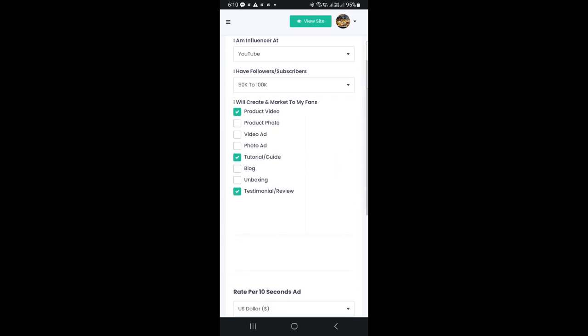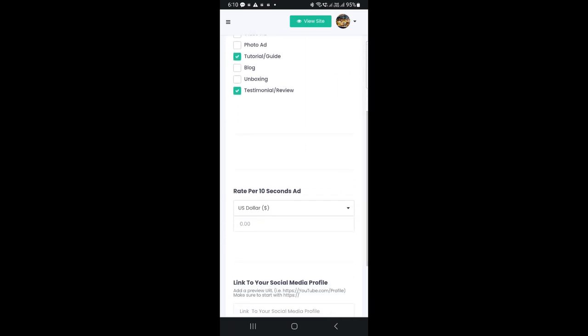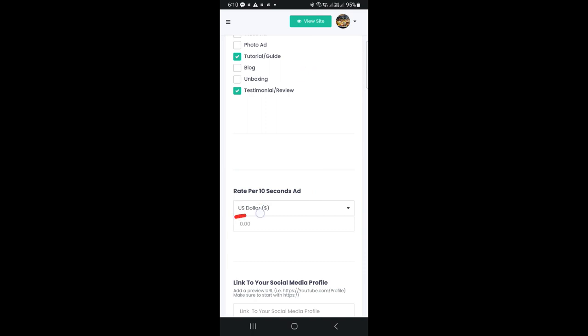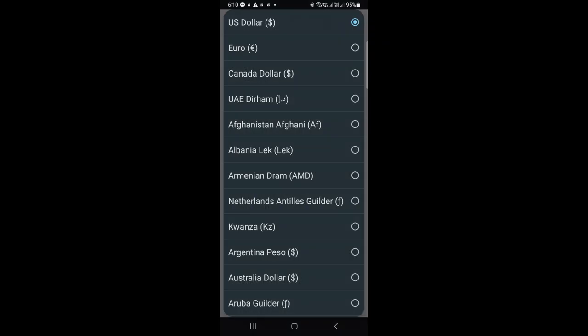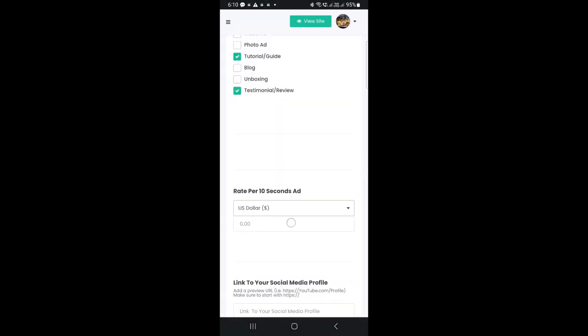Scroll down and choose the currency you want to charge your customers with, then enter the amount you will be charging for the ads. Please note that the charges will be listed per 10 seconds. For example, if you want to charge 300 for a 1 minute ad, then you should put 50 here.